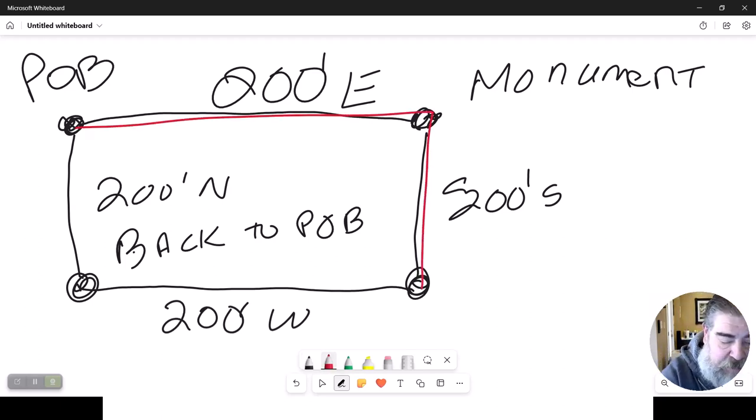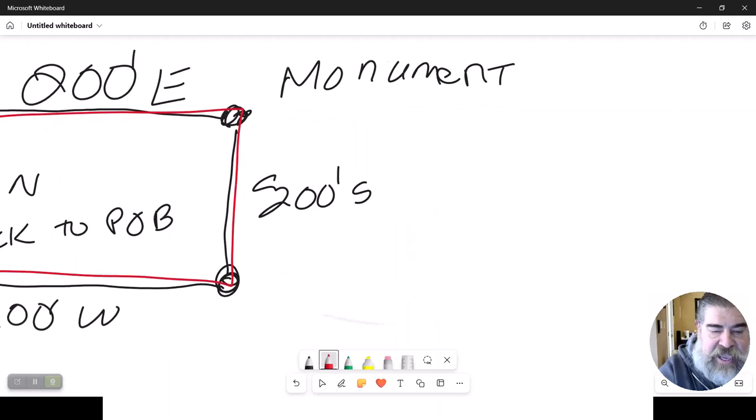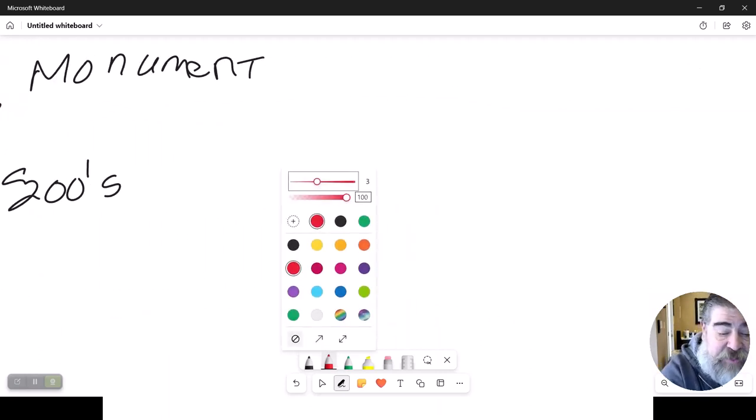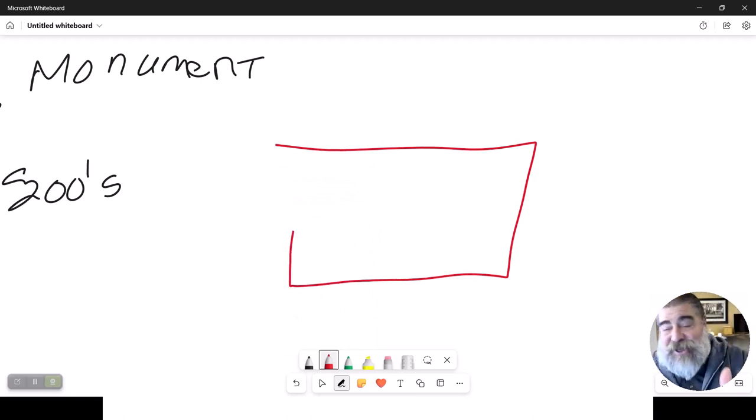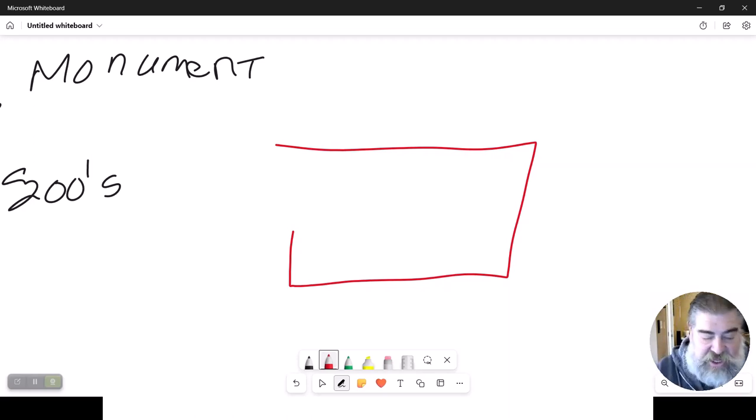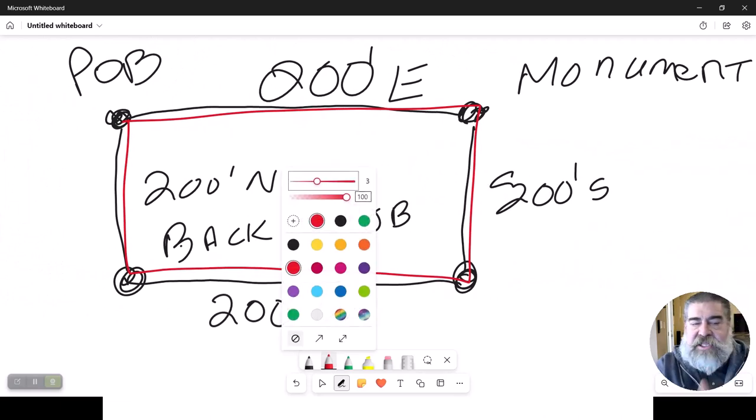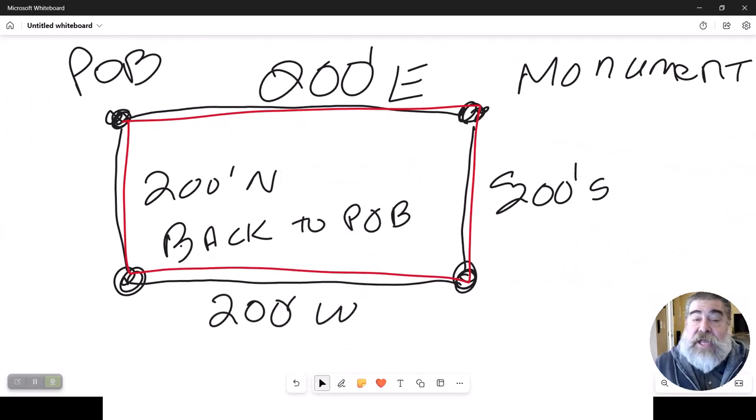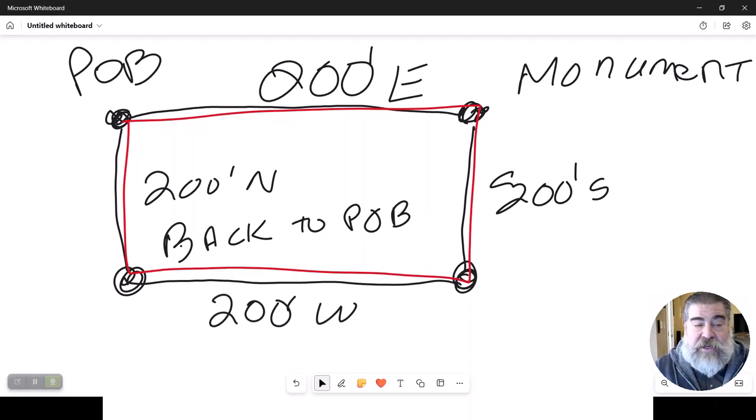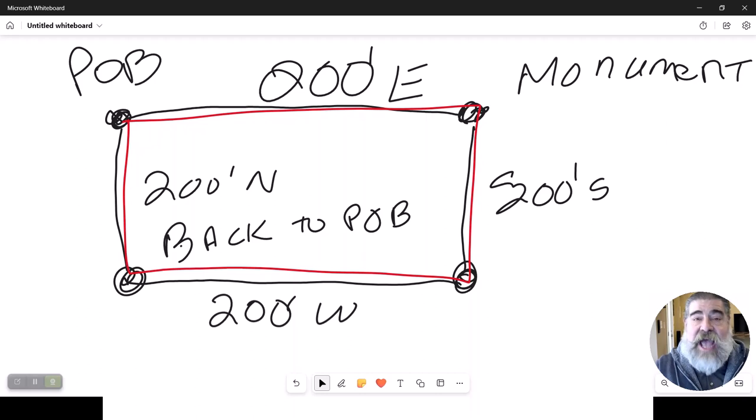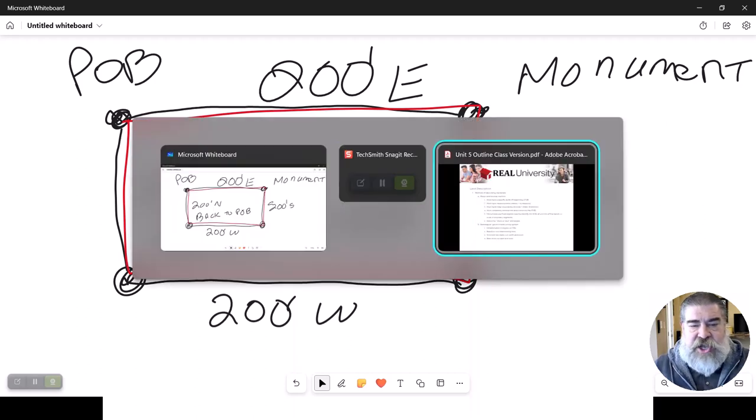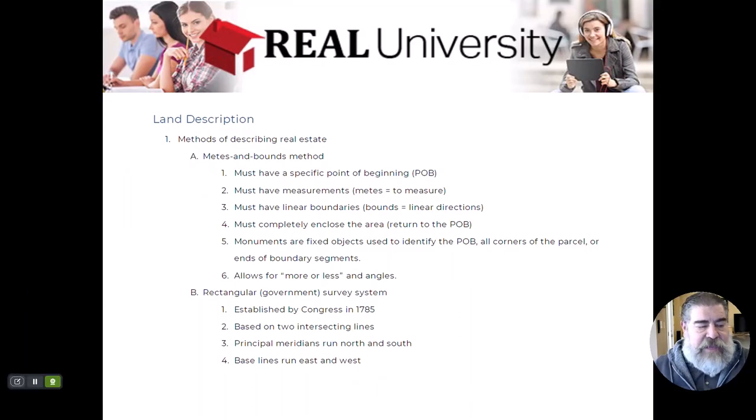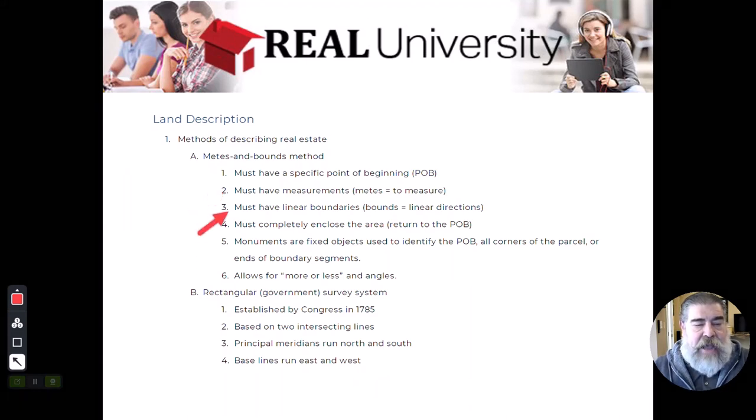All right, if you had something where the instructions went like this, that will stop a closing like you wouldn't believe, because that's not totally enclosed. So you solve that by literally saying starting at the point of beginning, going 200 feet east to a monument, followed by 200 feet south to a monument, thence 200 feet west to a monument, thence 200 feet north and back to the point of beginning. That's how it ends. All right, it's very simple to do where it shows the fact that the metes and bounds—metes means a measurement and bounds means a distance.